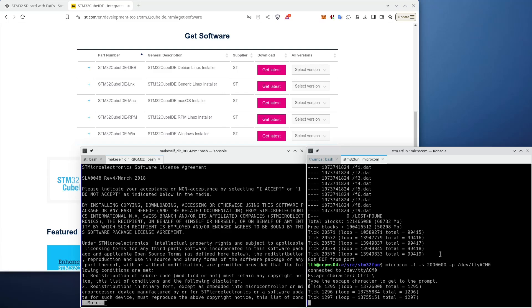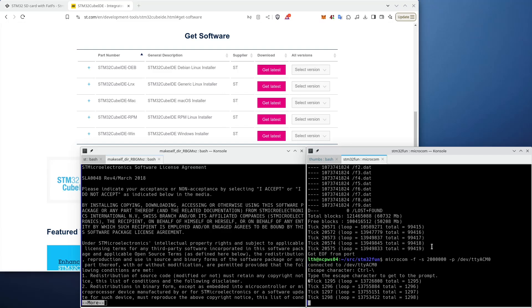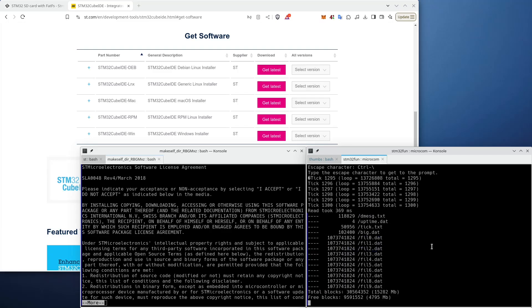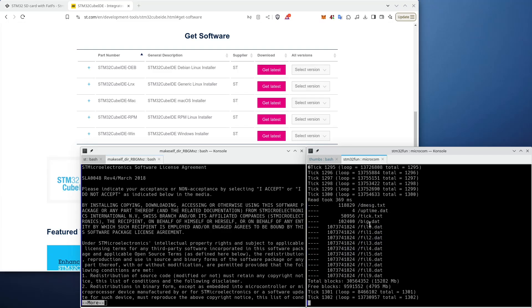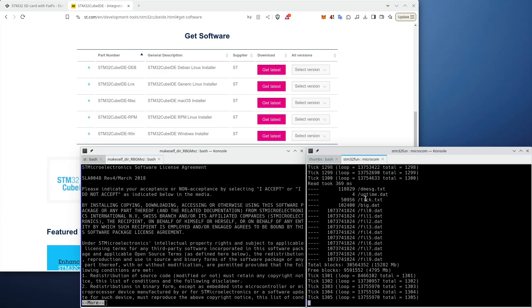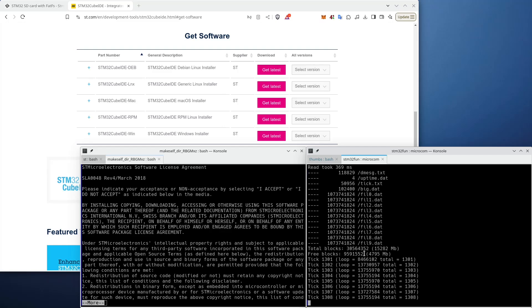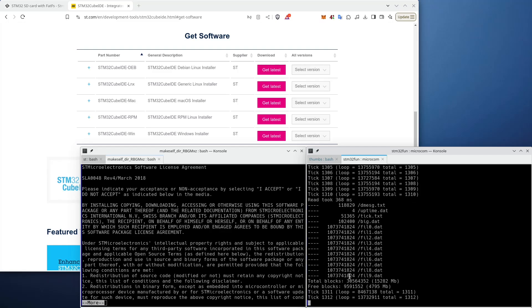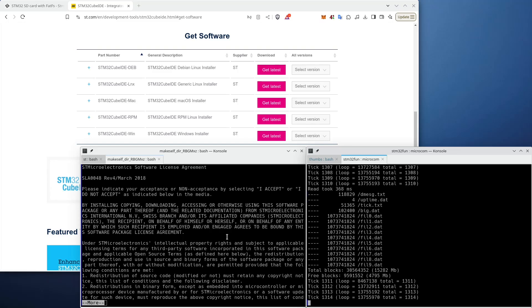I'm running a version of the FATFS project that we made last time, which is basically keeping track of the uptime, reading a big file every 10 seconds, and doing a directory output.